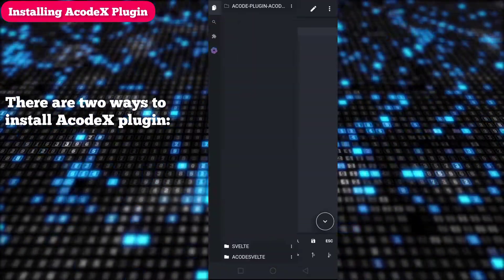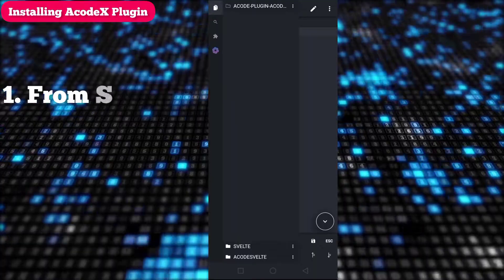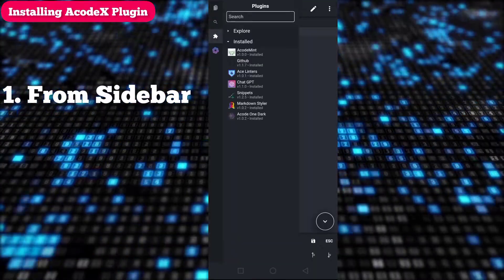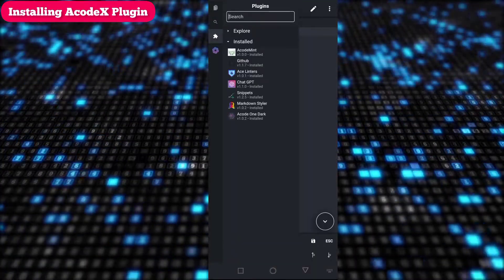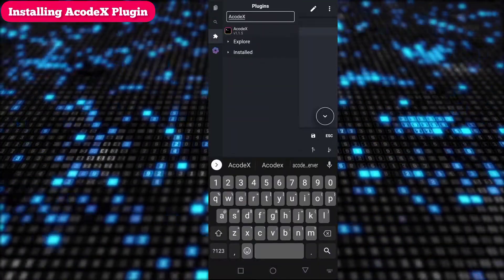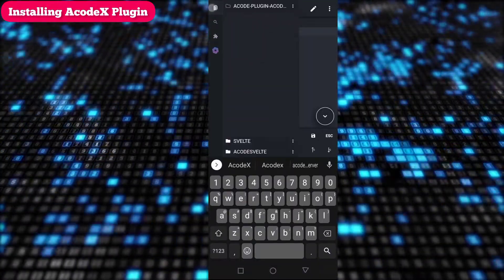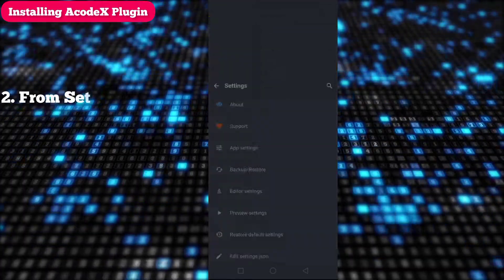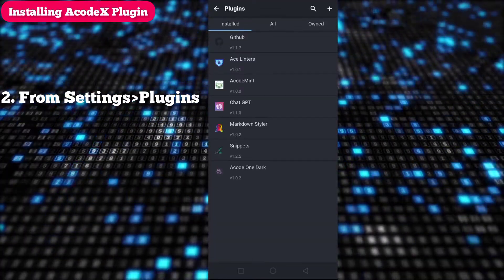There are two ways to install Acode X plugin. First, from sidebar. Second, from settings plugin.